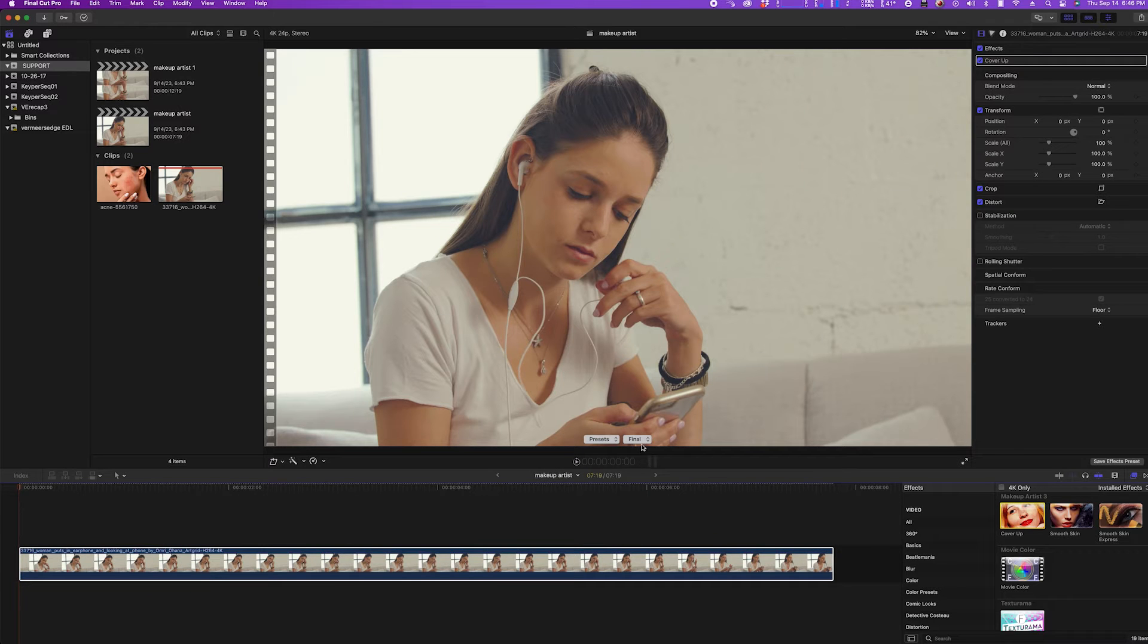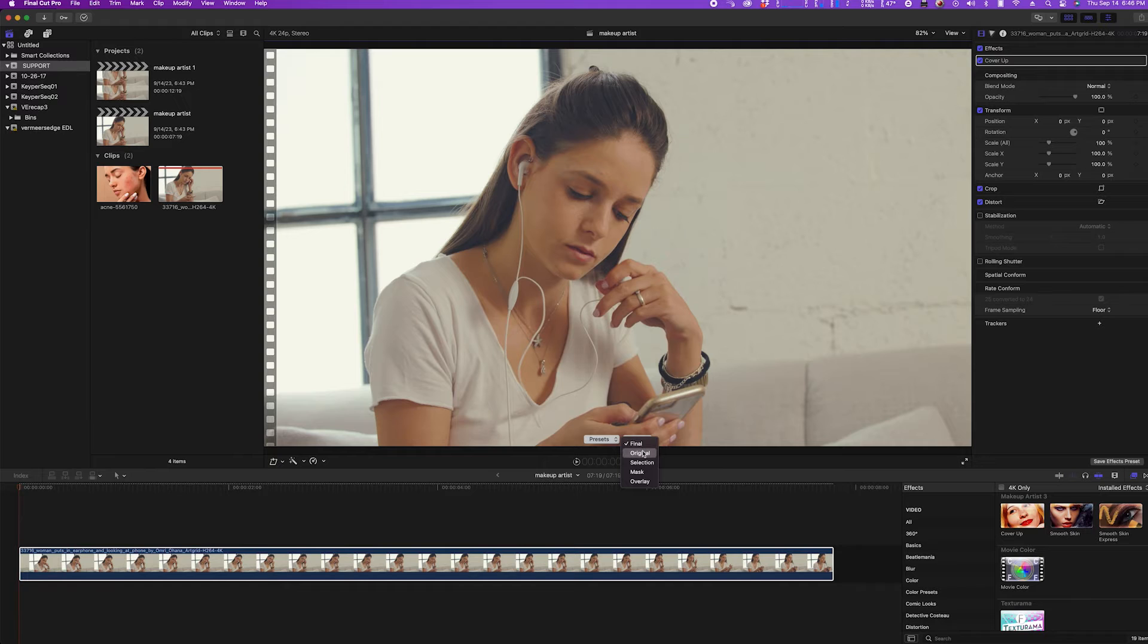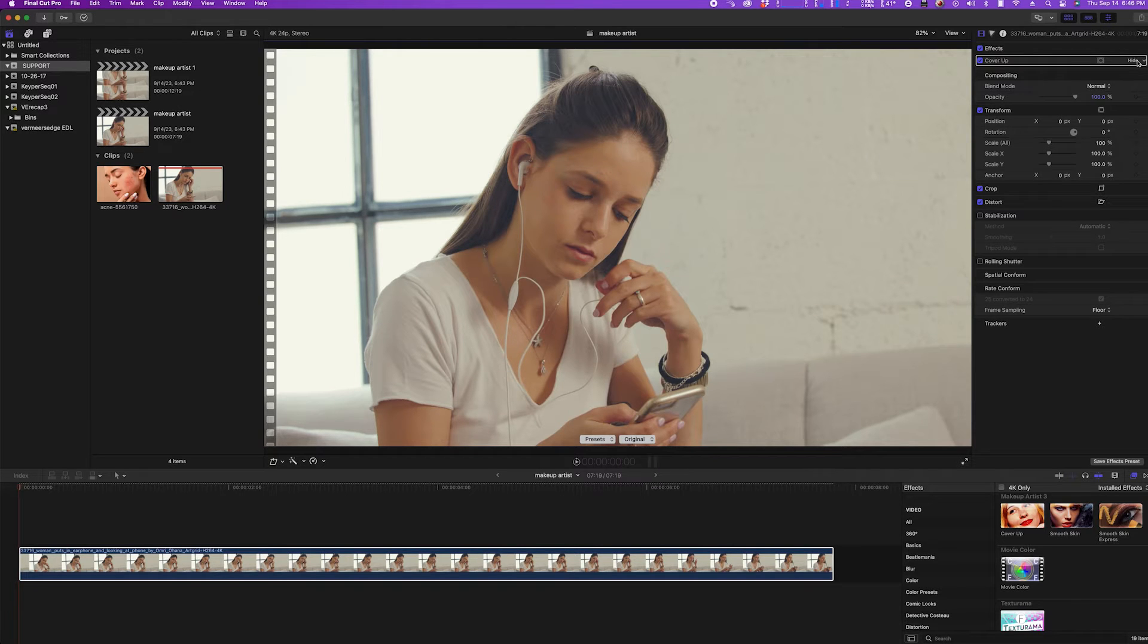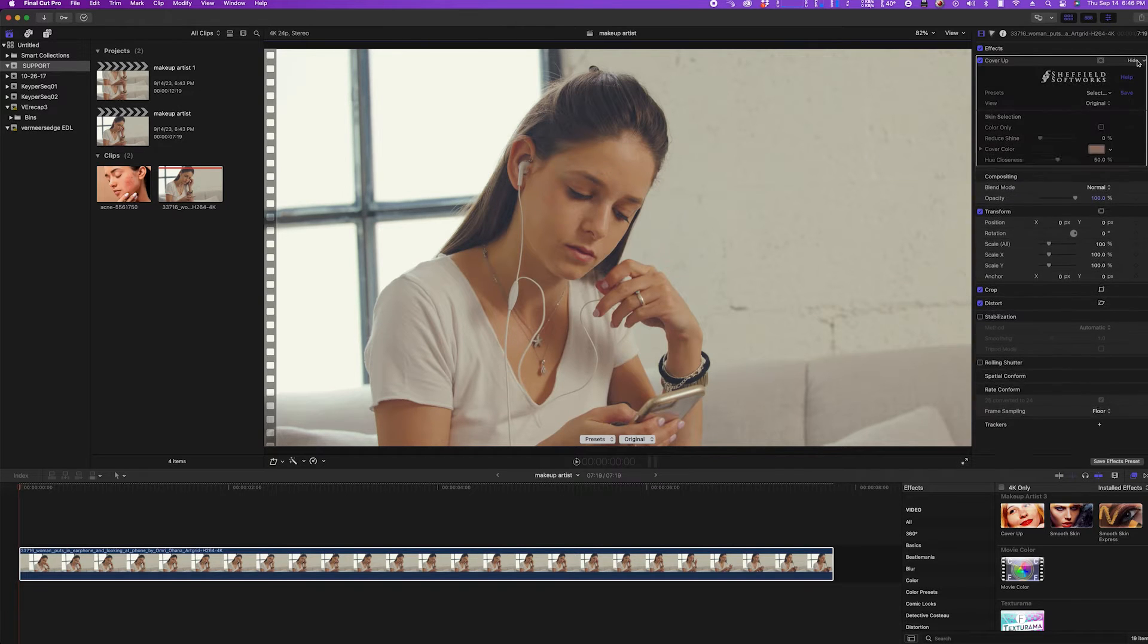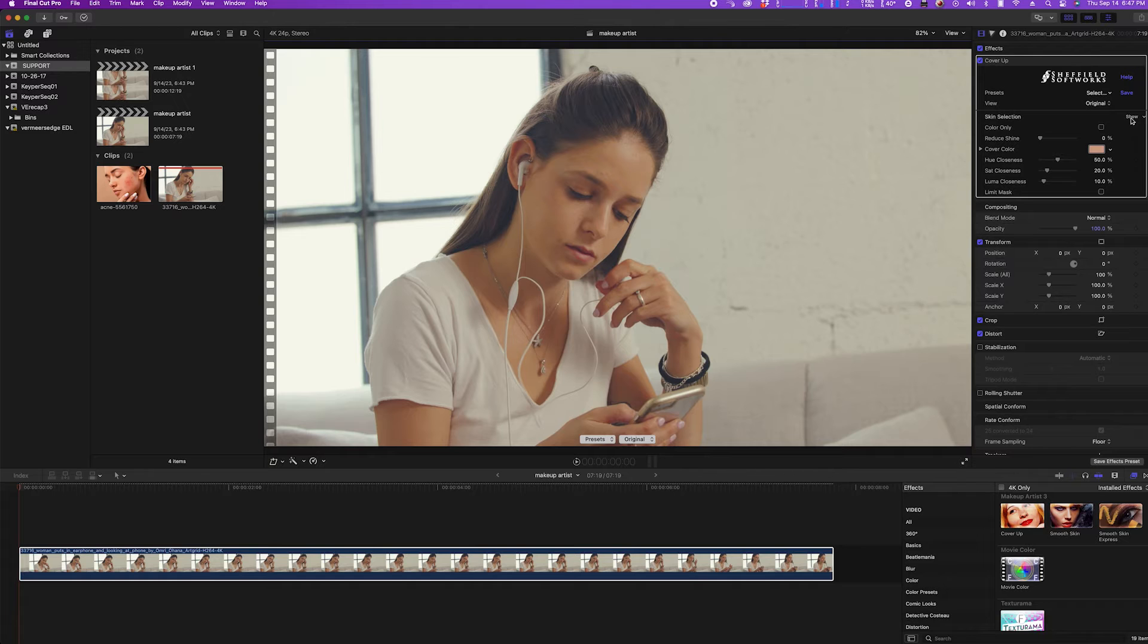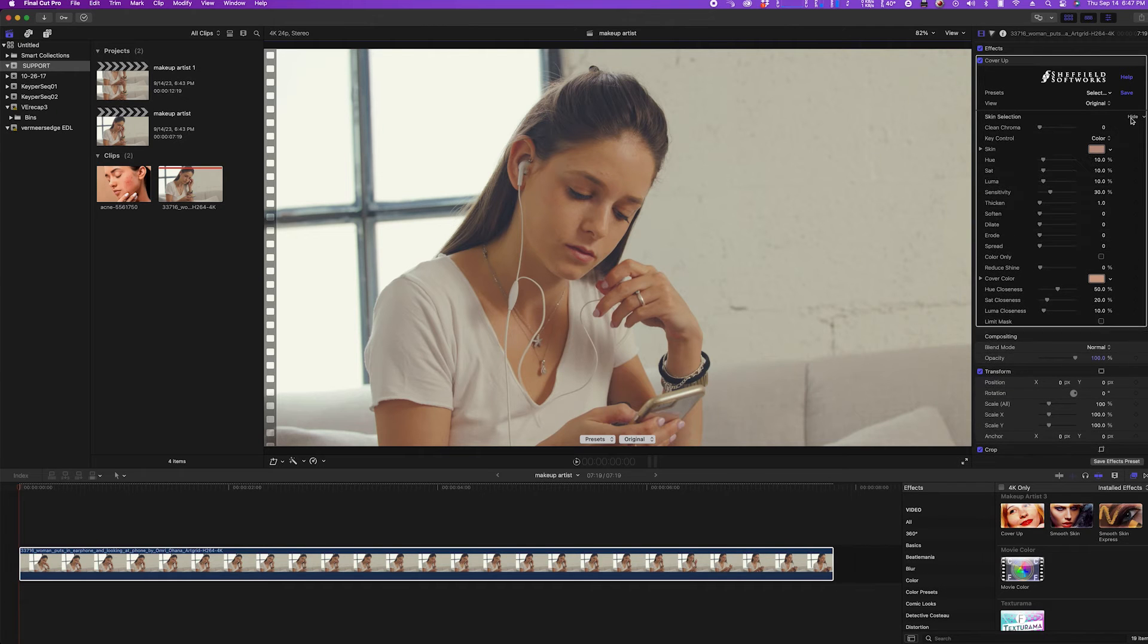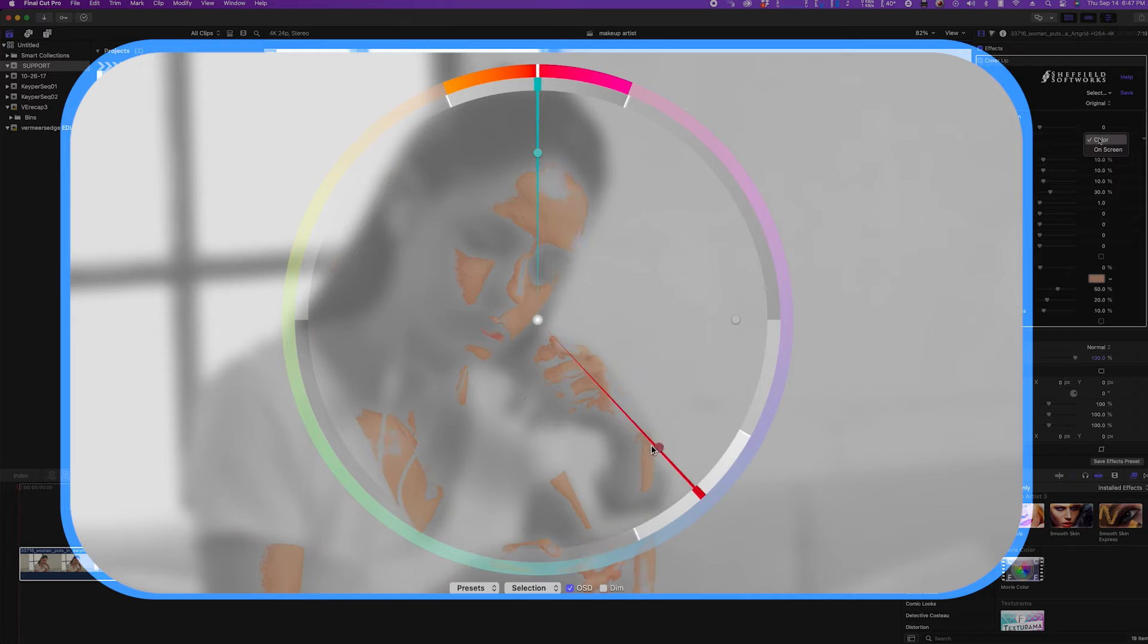The first thing I want to do is switch the view from final to original so I can select my skin tones. Key Control allows you to choose the skin tones by color with the eyedropper or via the on-screen controls if you prefer.